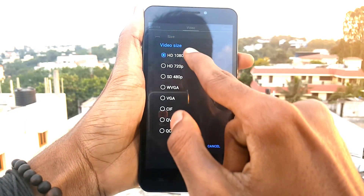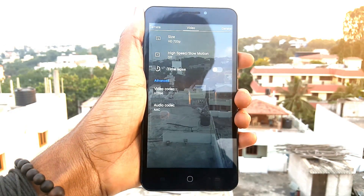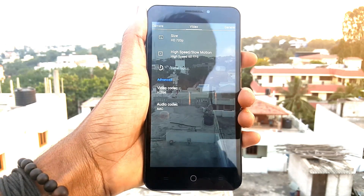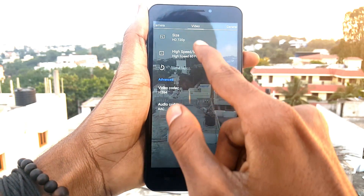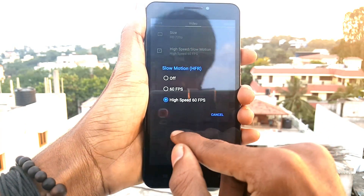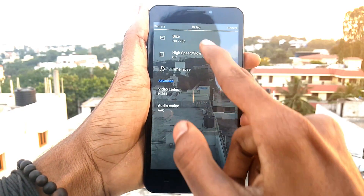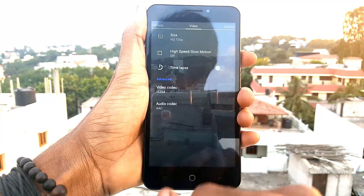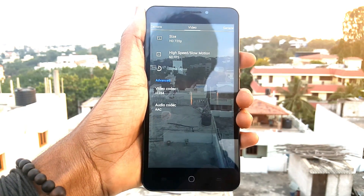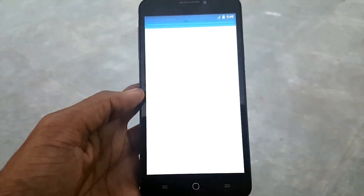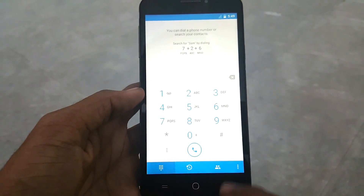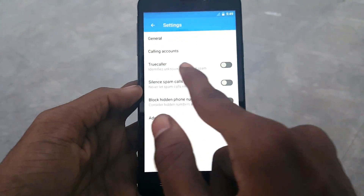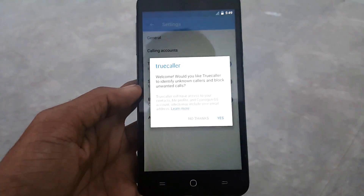There is also a new option added in the camera: high speed 60fps. We can record great videos in 720p at 60fps and we can also record 60fps slow motion, though we do not get 120fps in the camera. In the dialer we also get TrueCaller integrated, so we do not need any third-party app.